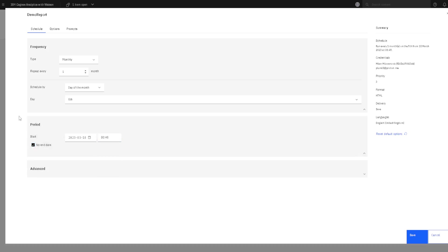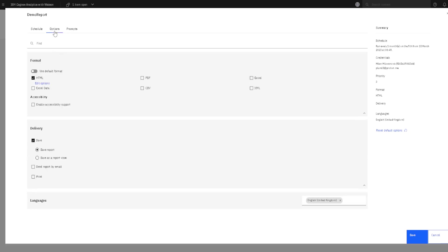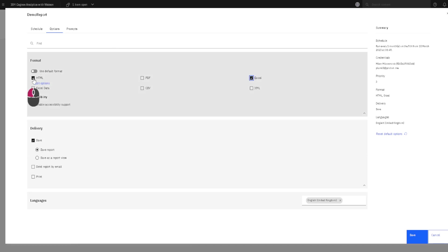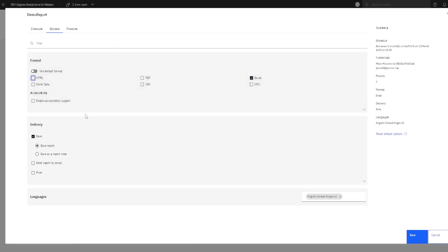We can go now to this second tab to options. Here we can change file format for our report. We can change, for example, to Excel. I will disable this HTML option.